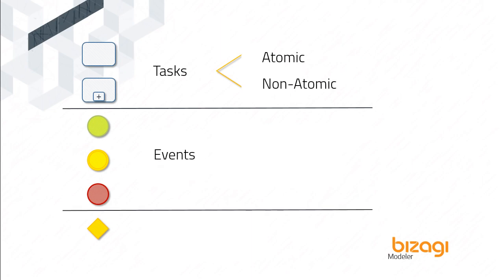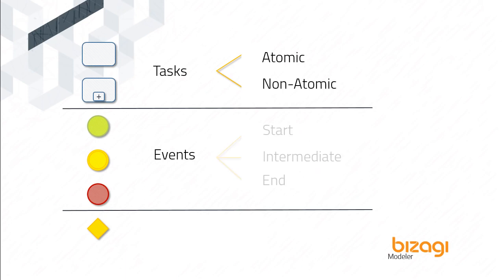Events are circles with open centers. They represent something that happens during the course of a process. These events affect the flow of the process and usually have a cause or a result. There are three different types of events based on when they affect the flow: Start, Intermediate, and End.